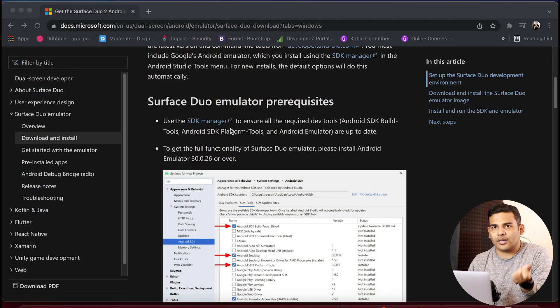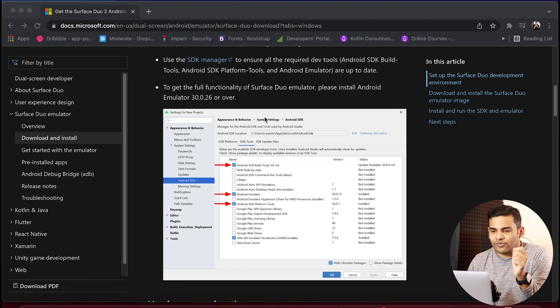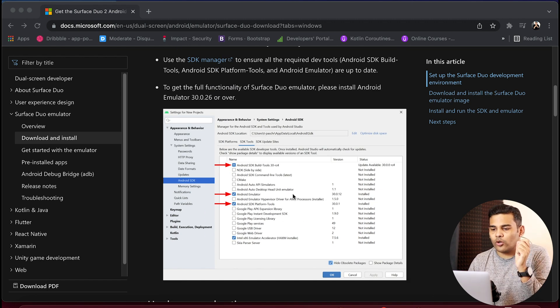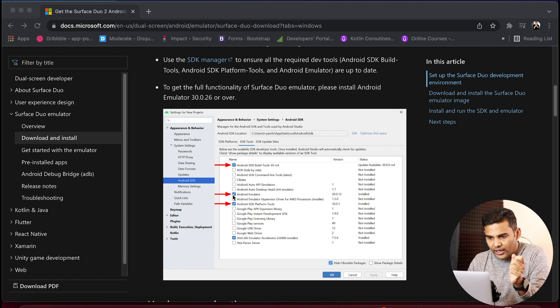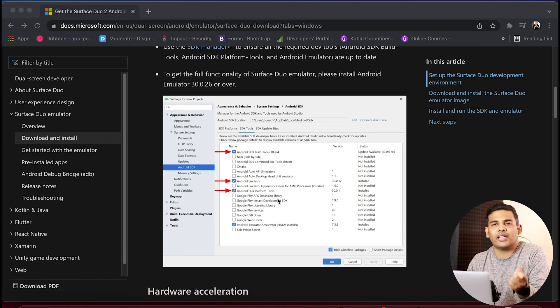If you have a foldable device then that is awesome — in my case I don't have one, as those are pretty expensive. To test our application we can download an emulator that will emulate the foldable device. To download the emulator you need to go to the link I will leave in the description, and first make sure you are using at least these versions of Android emulator and Android SDK platform tools.